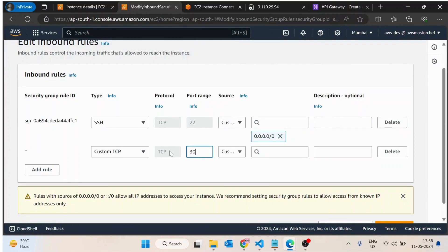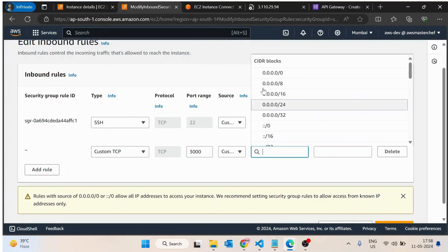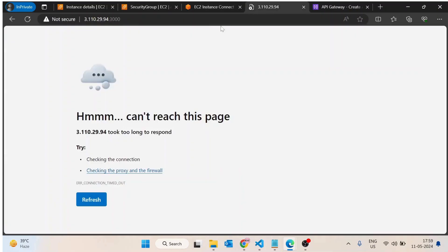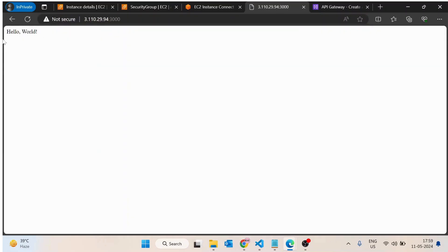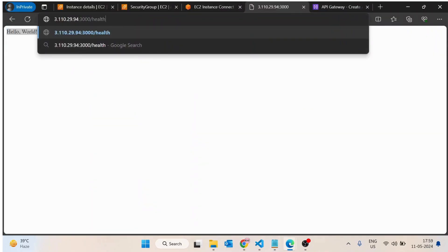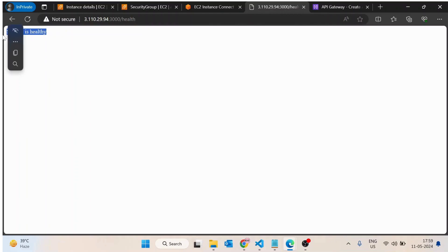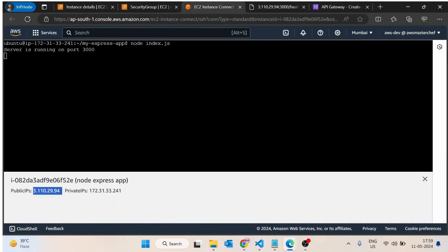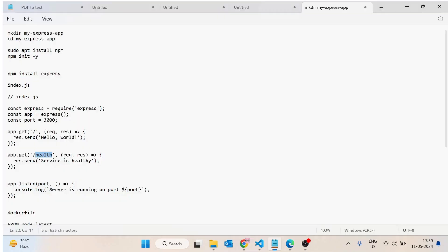We have to add port 3000 and allow it from any IP. So if anyone tries to access this application on port 3000, the traffic would be allowed into the EC2 machine. Once we save this and enter the URL, you can now see 'Hello World'. If we try to access the health route, we get 'service is healthy' as the response. So the application is working successfully.